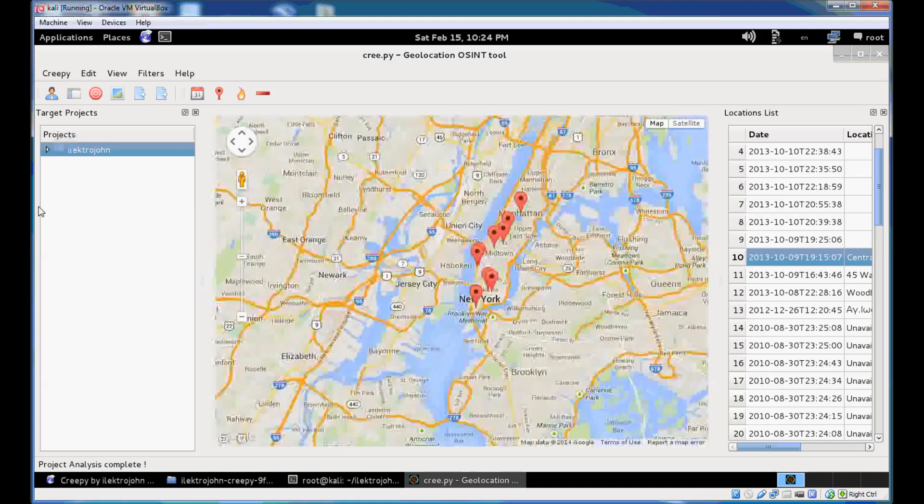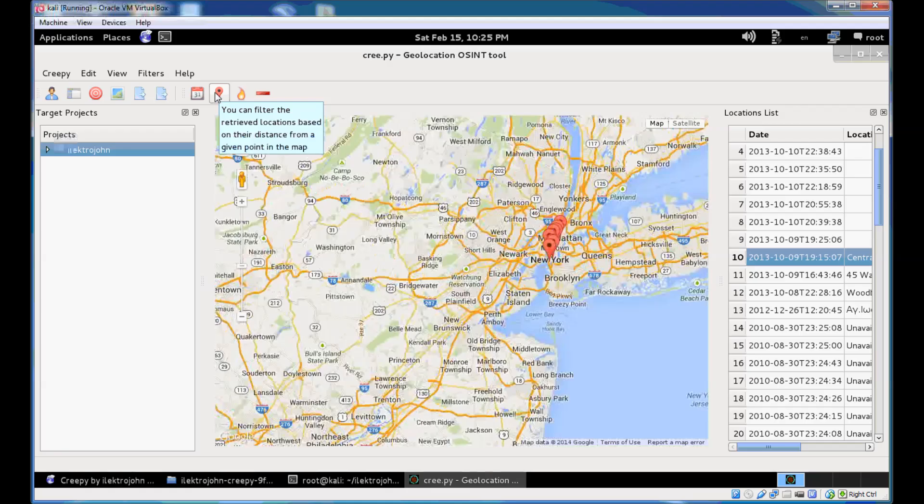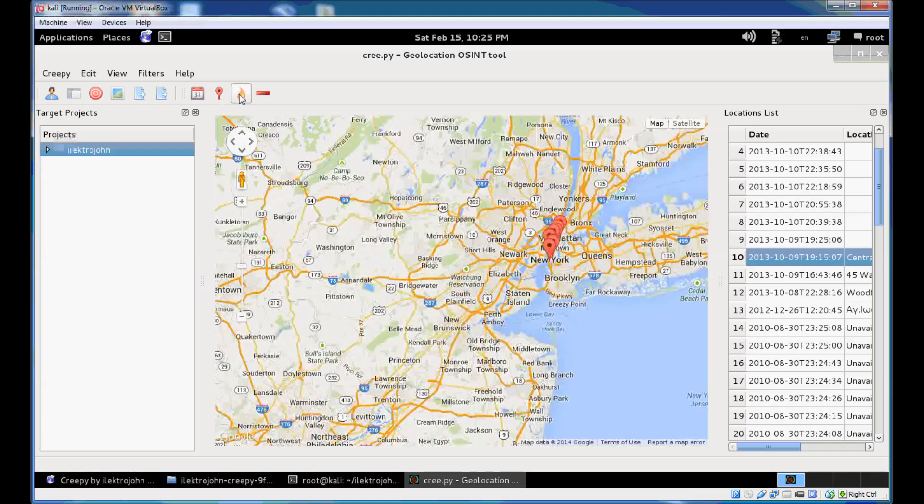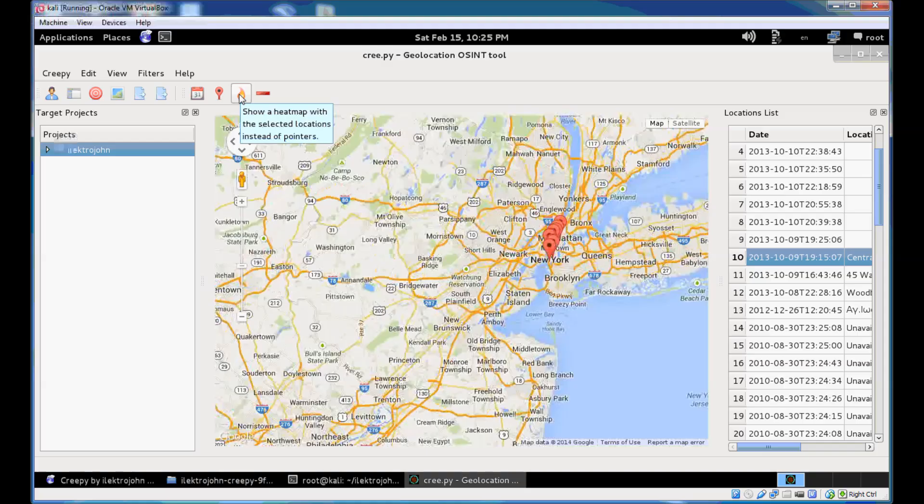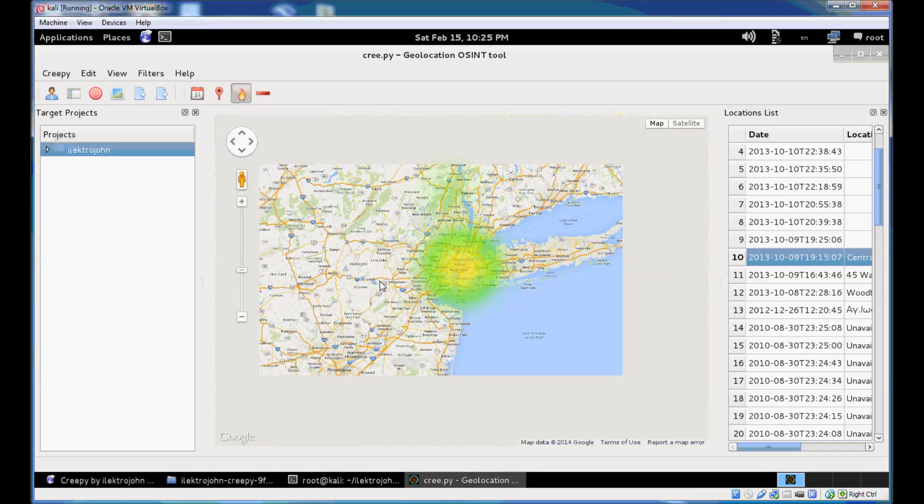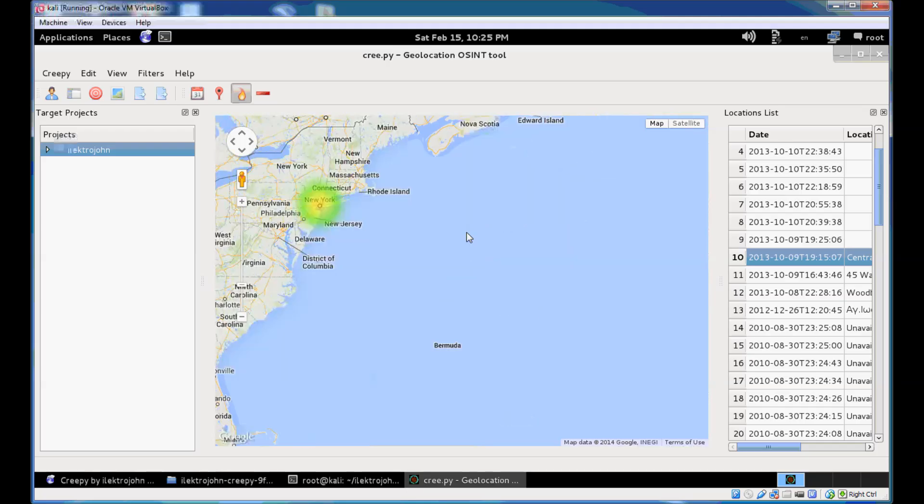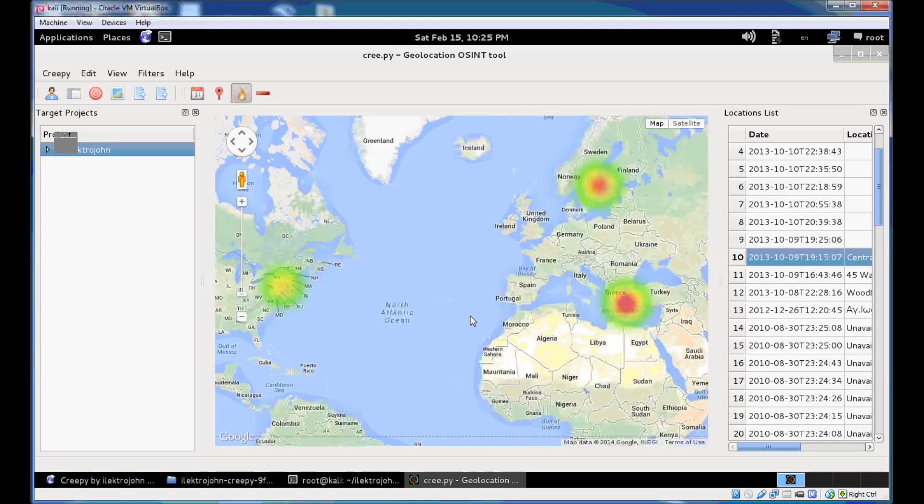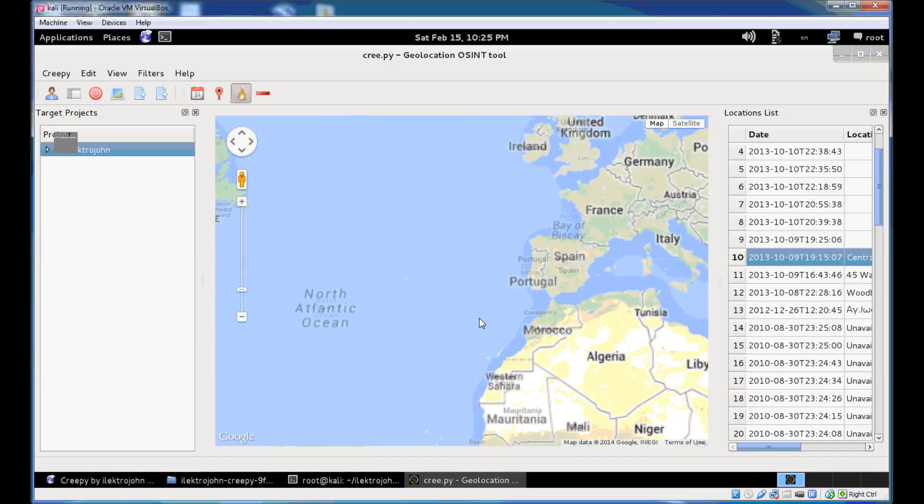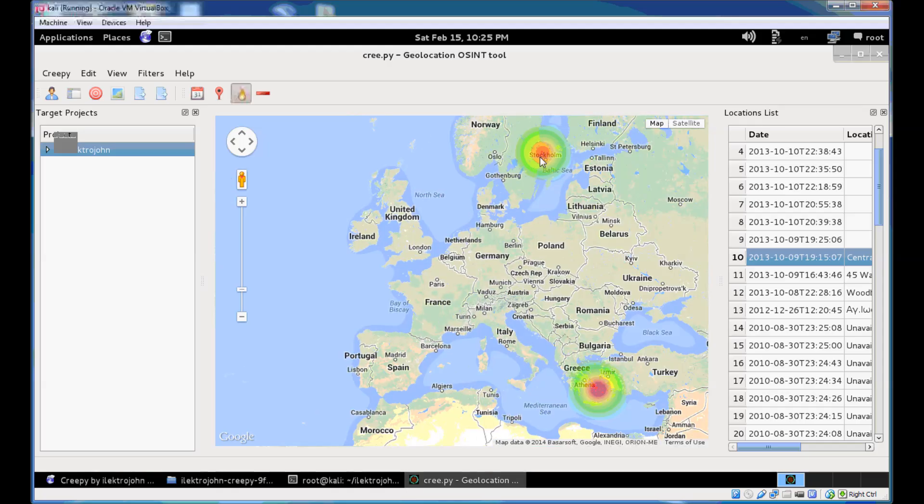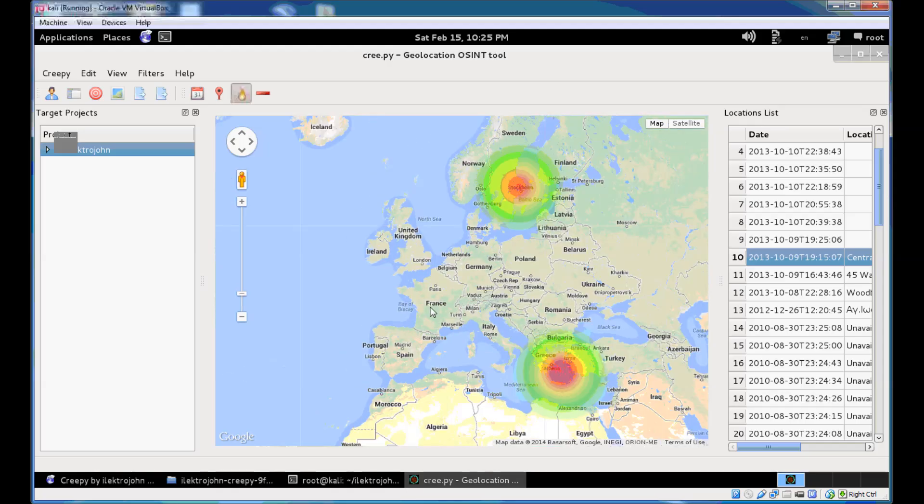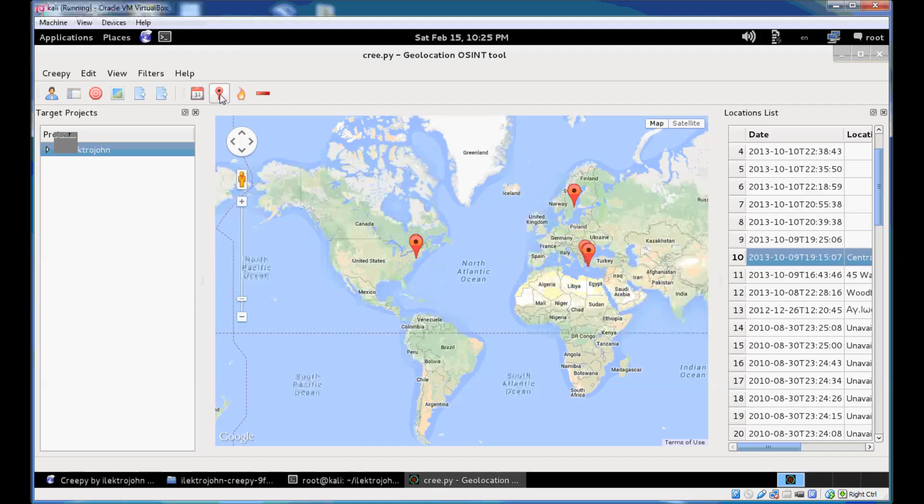So now that you have your project analyzed there's a number of filters that you can apply on the retrieved locations. And you can find the filters here, that filter button. So you can filter the retrieved locations from a project based on a date range. You can filter them based on the distance from a given point on a map. And you can also have a view of a heat map instead of markers on the map. That's generally useful when you have a target with many detailed locations. So you can get a quick view of where the user normally hangs out or is found. Hit that again.